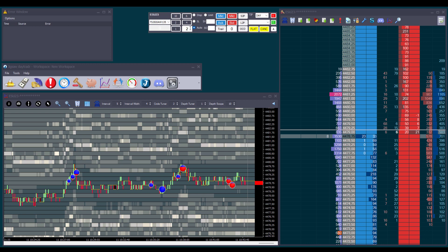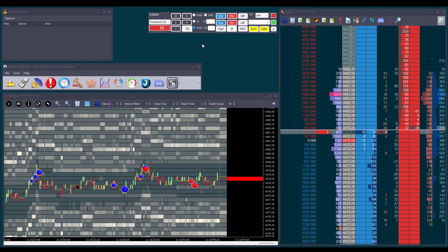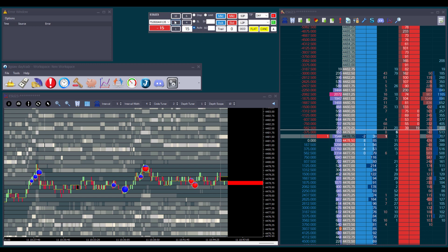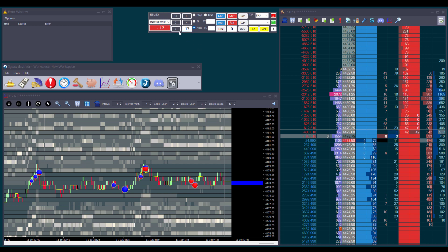We can also enter any number we want by double-clicking on it — for example, let's enter 15. Let's open a position, and here we can see the total number of contracts we have currently open: we are short 15 lots. We can add to the position by clicking the 2-lot button and selling another 2 lots at the market — we are now short a total of 17 lots. To close the position entirely, we can either double-click and write 17, or simply click on the number of contracts for our current position, which automatically sets the order quantity to that amount.